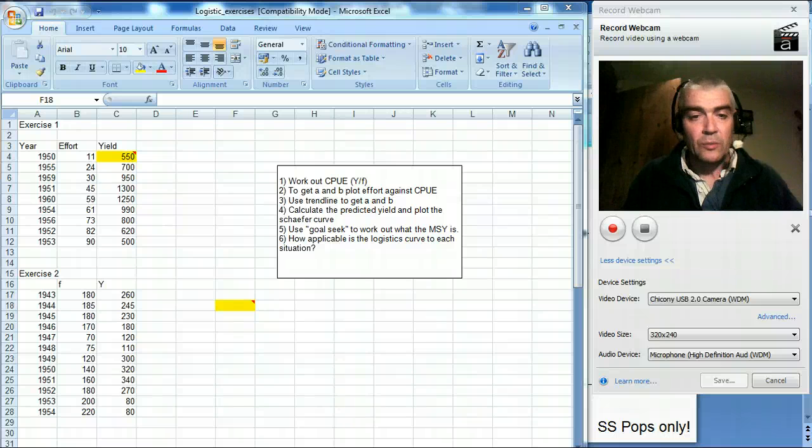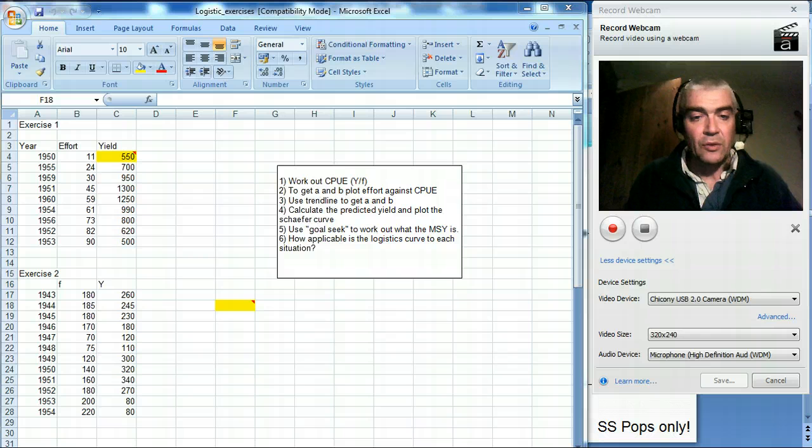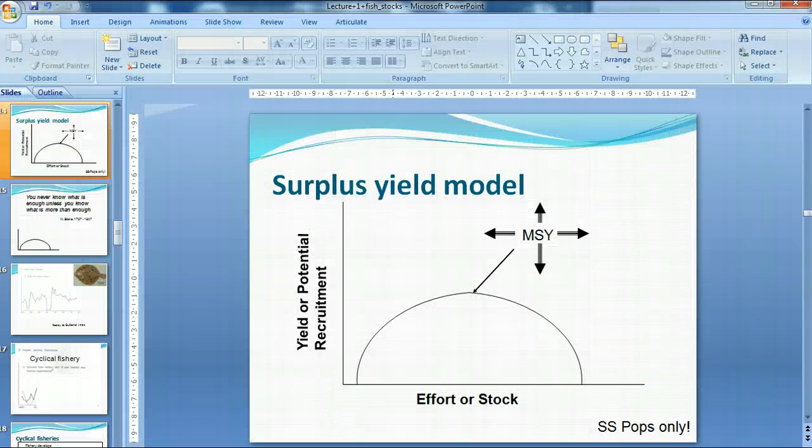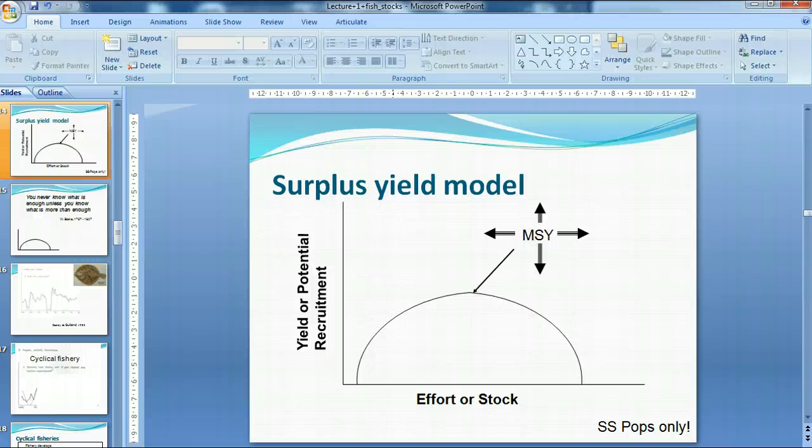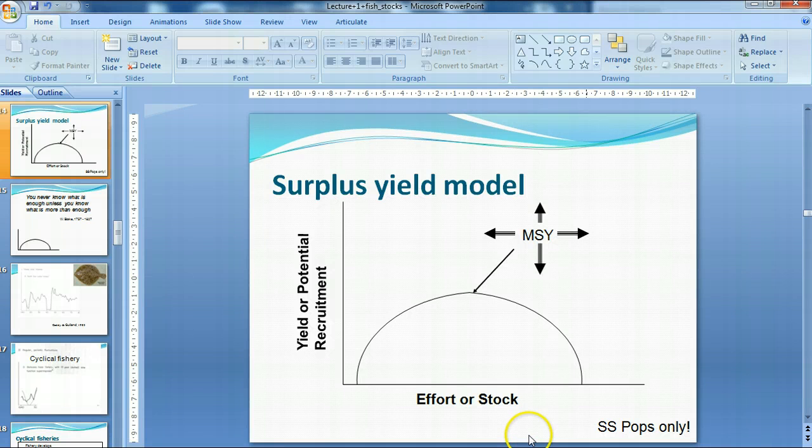I thought it would be worth doing a demonstration of the Schaefer Curve or the Logistic Curve. Now if you remember, we talked about this in lecture and we went through the idea that it's only applicable to stable state populations.